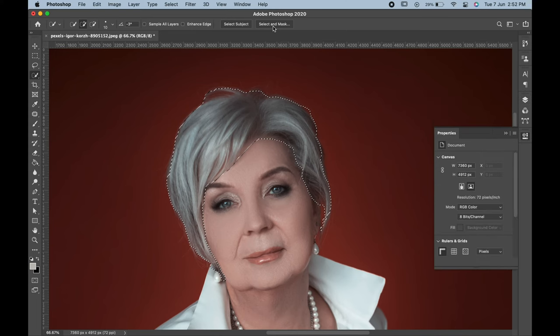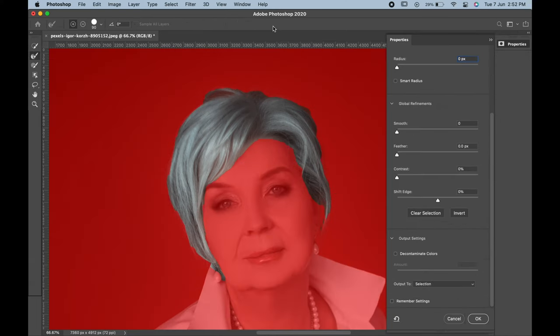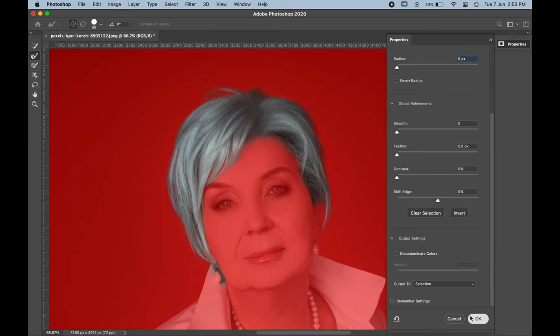After the selection is done, go to Select and Mask and refine the edges. When you are satisfied, hit OK.